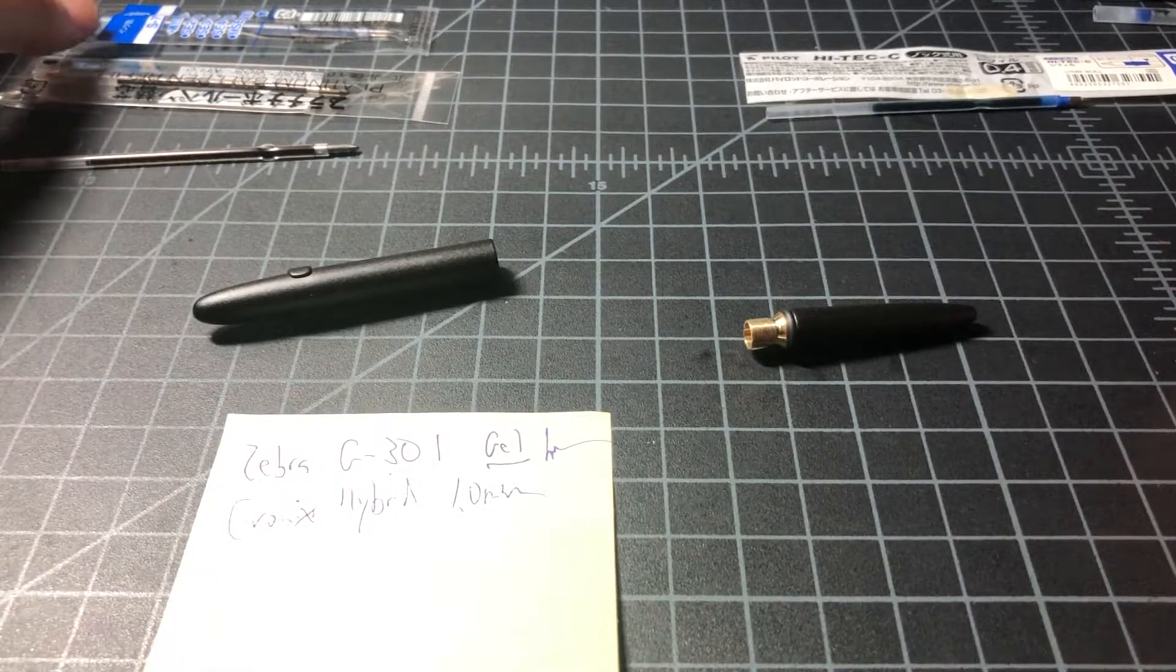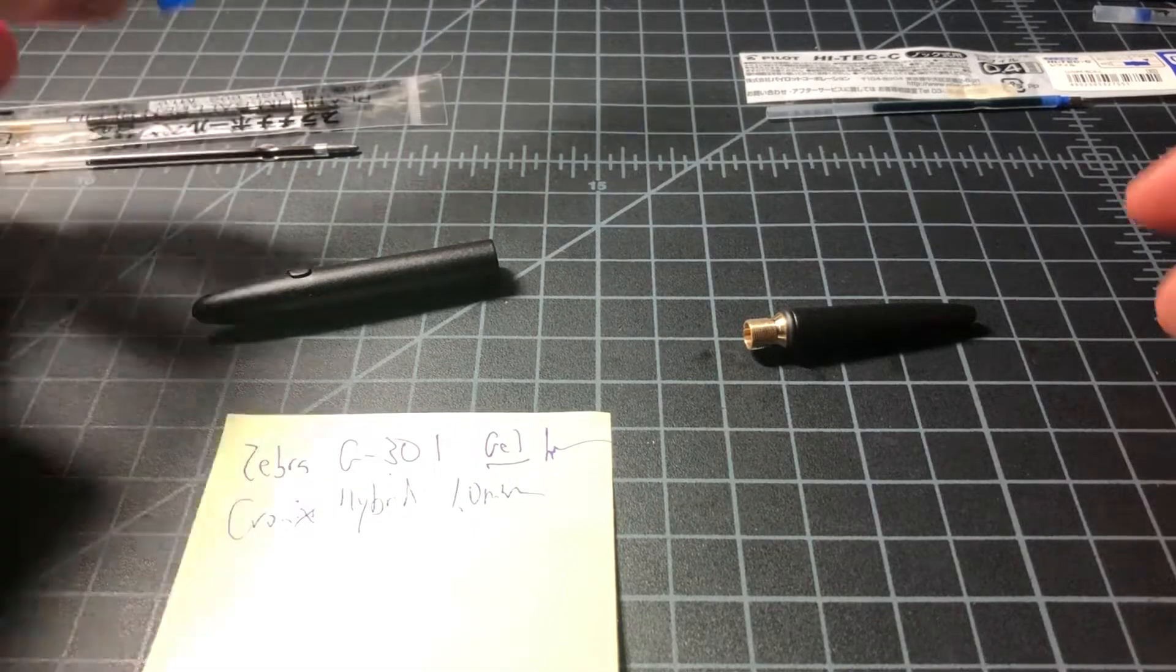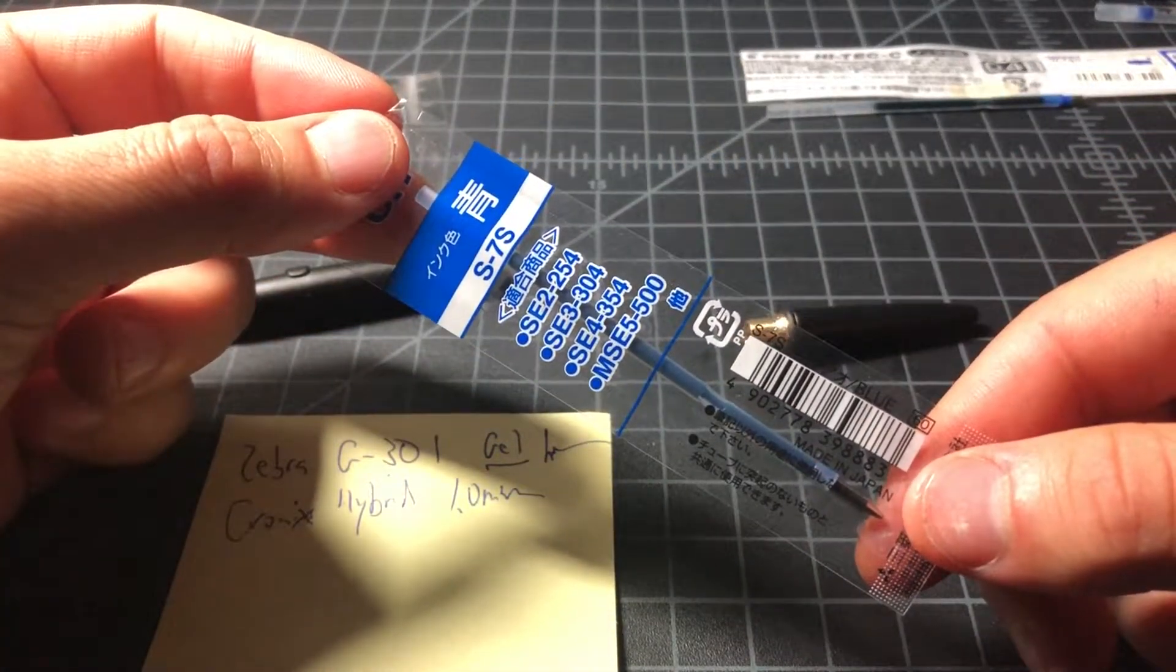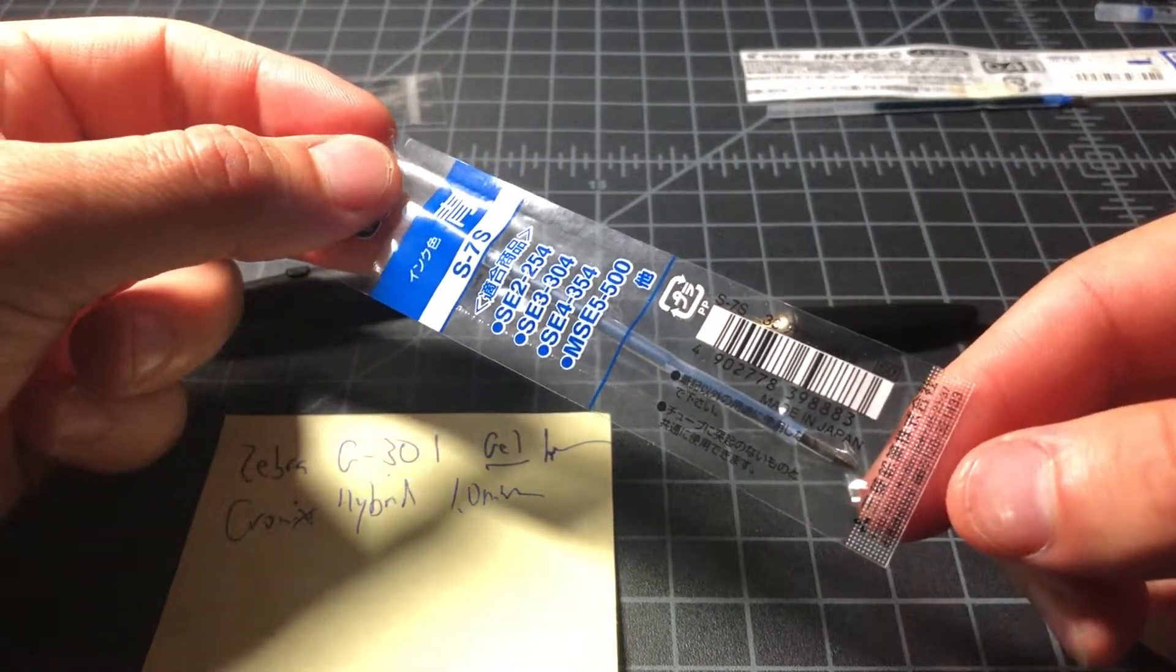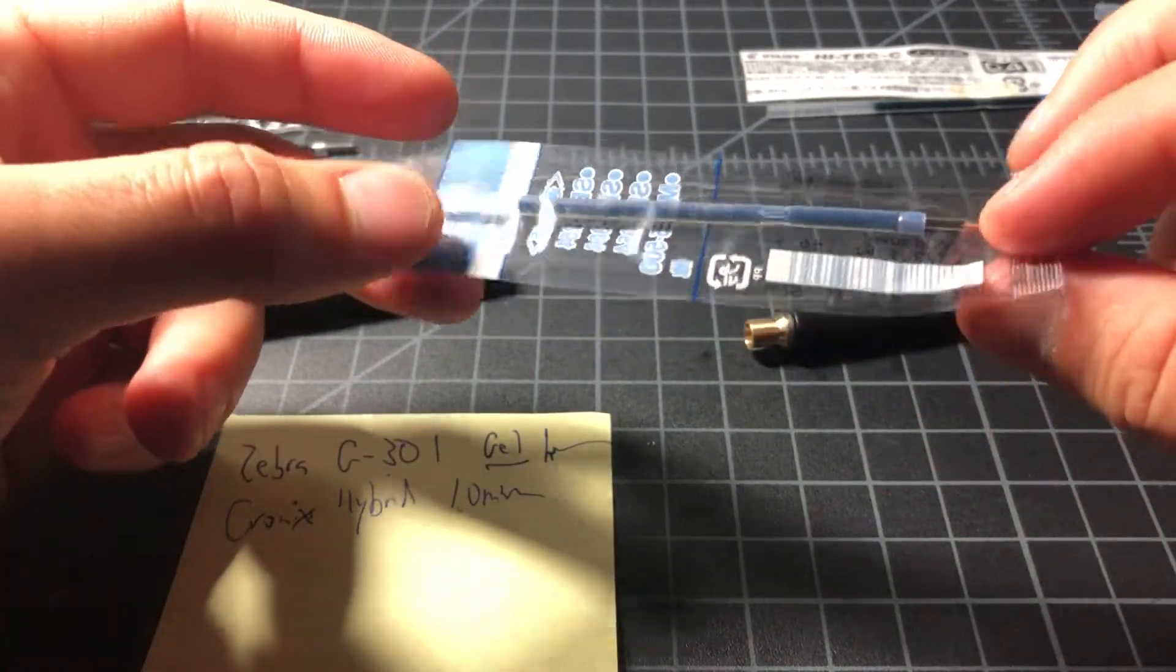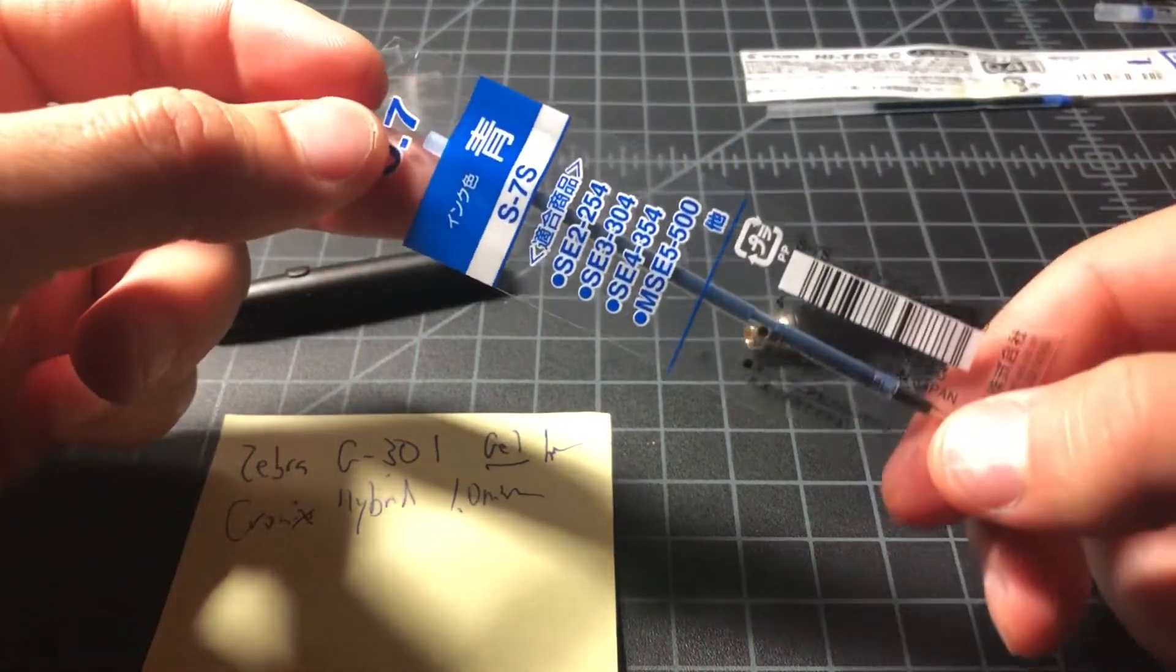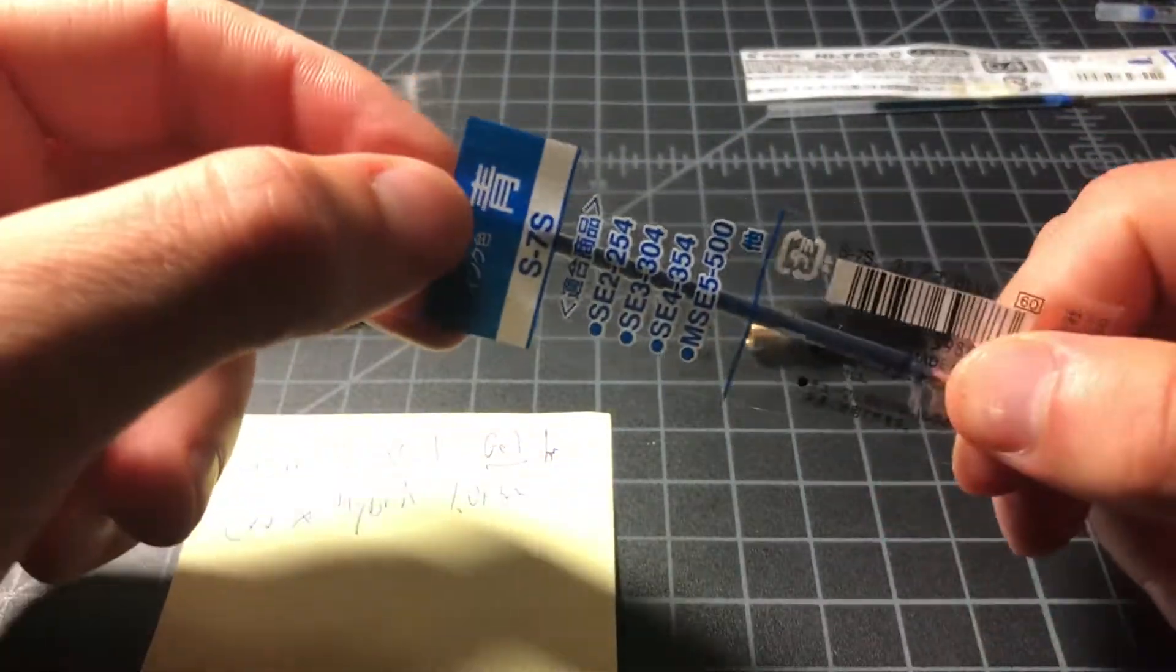Two other options in case you're looking or you have some refills lying around, you could use this S-7S refill from, I believe it's from Uniball. And this one works pretty well. Pretty good fit, not perfect, but it'll get the job done.